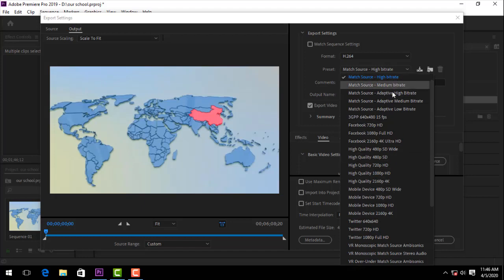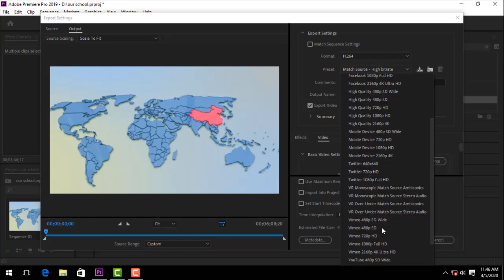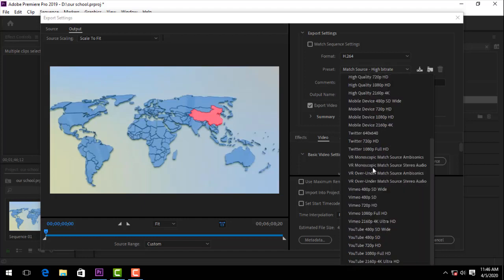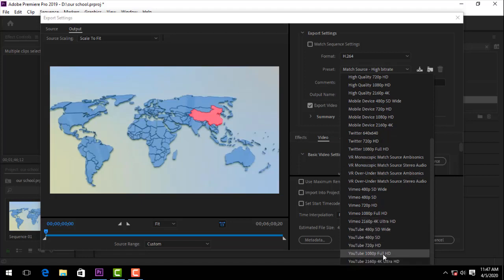If you want your video for Facebook, Twitter, or even YouTube, if you want your video, you want your format to export.